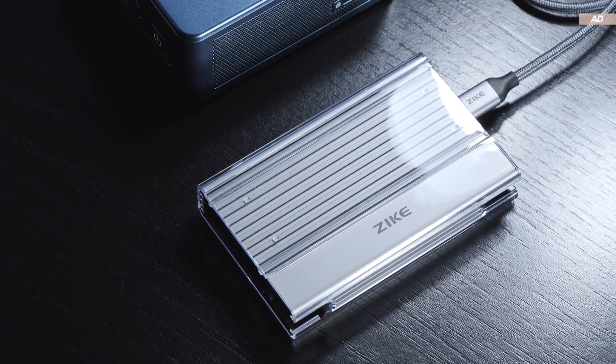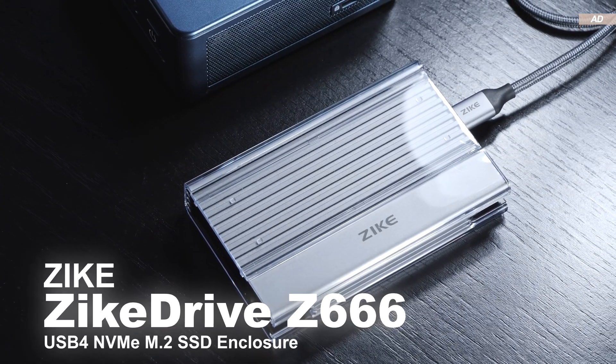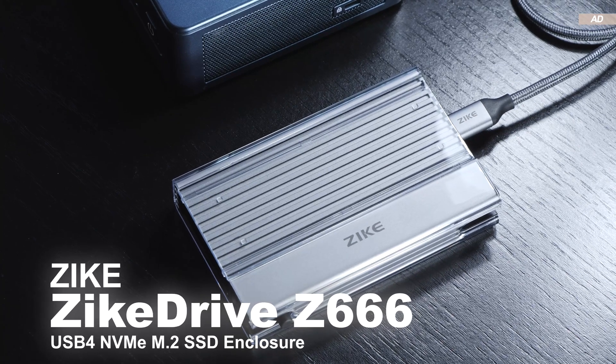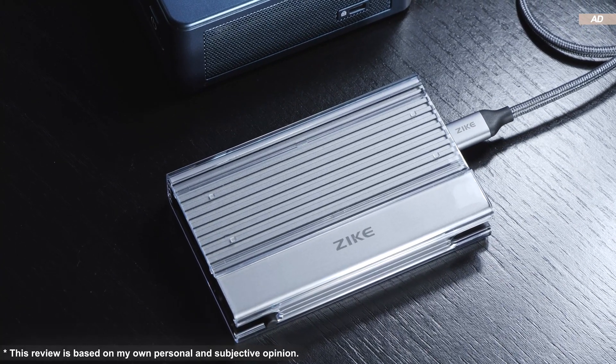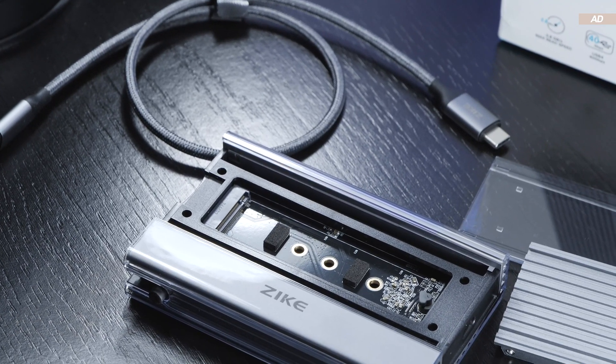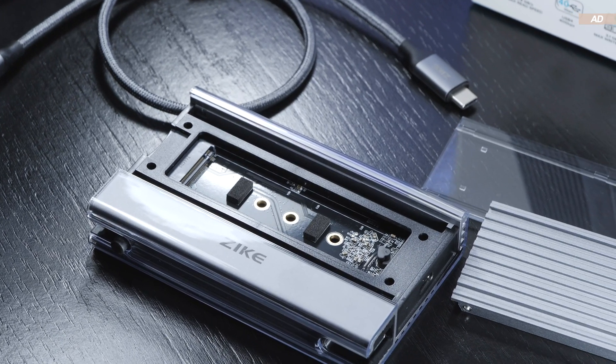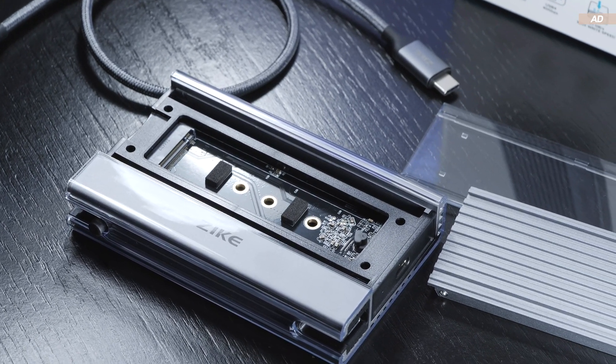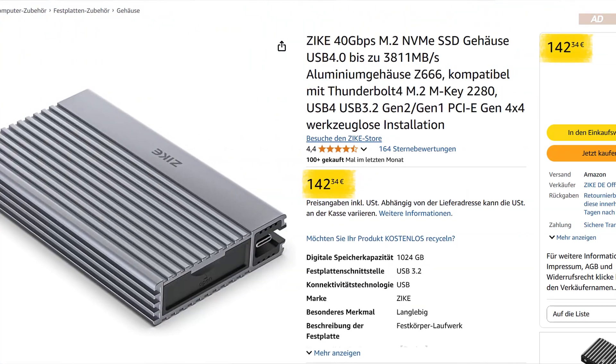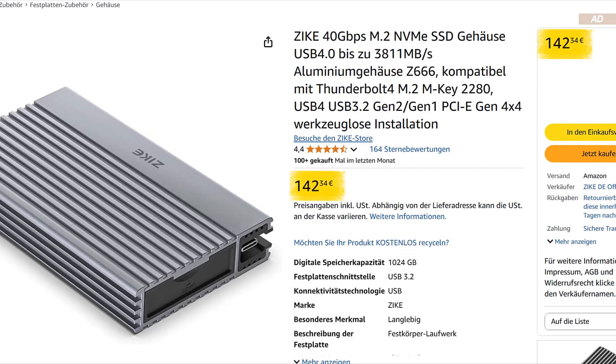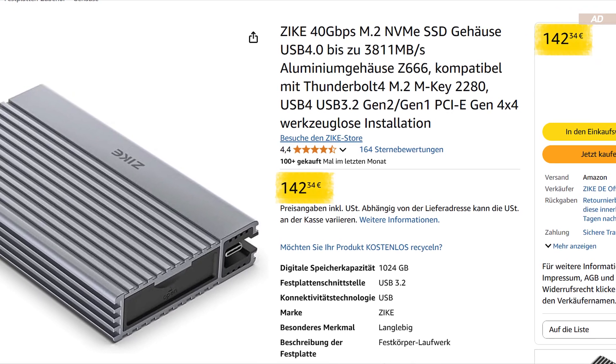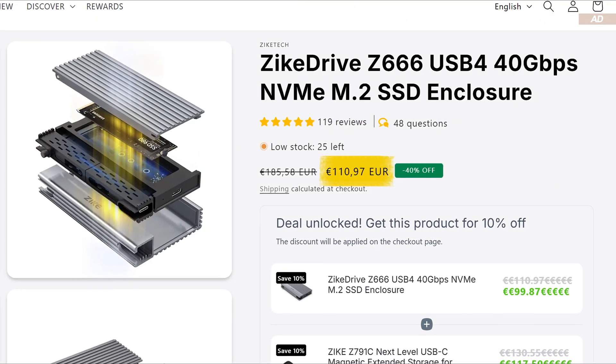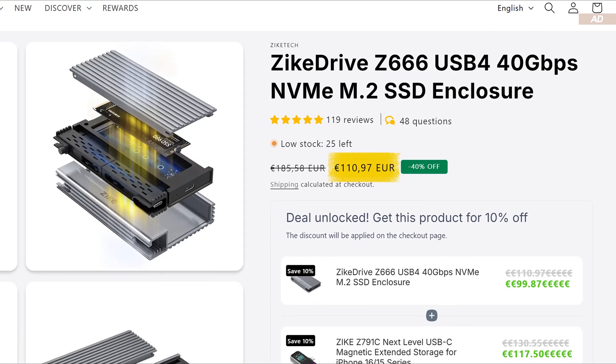The specific product we'll be dealing with today is the Zike Drive Z666, a model name I highly dislike and I know I'll get picked on for that. The product shown here can be purchased on Amazon at a regular price of around 140 euros here in Europe, but on the official Zike website without middlemen and fees, the Zike Drive is currently available for around 111 euros.